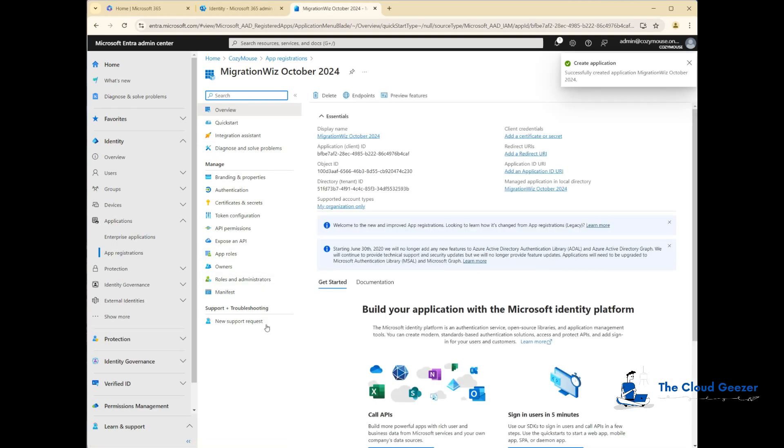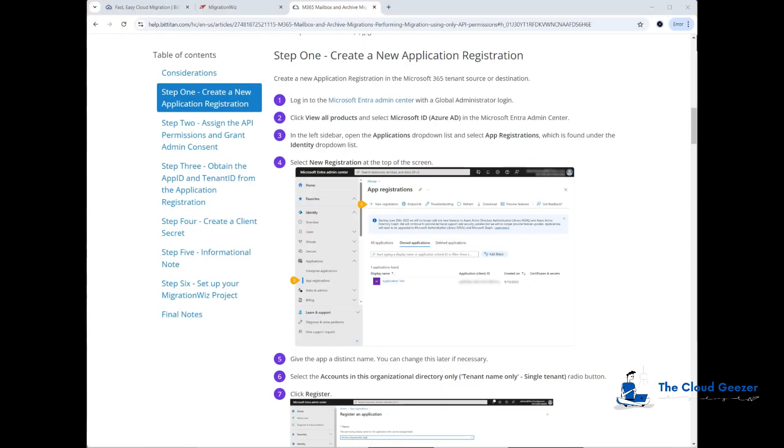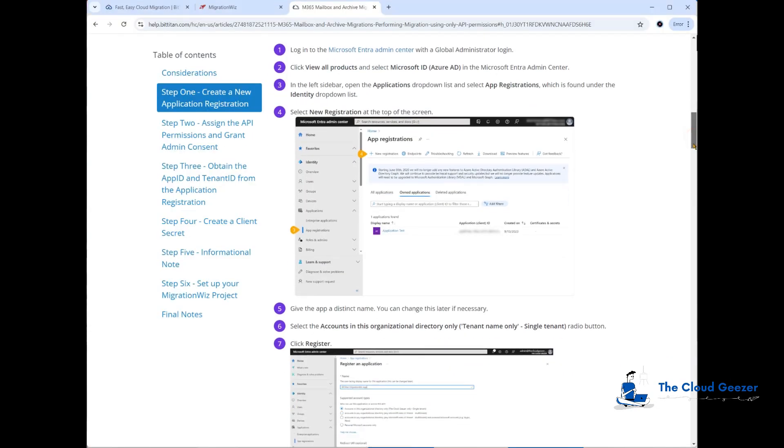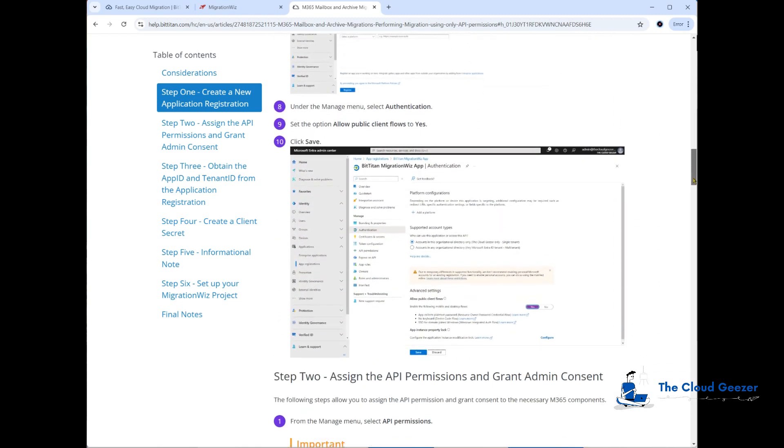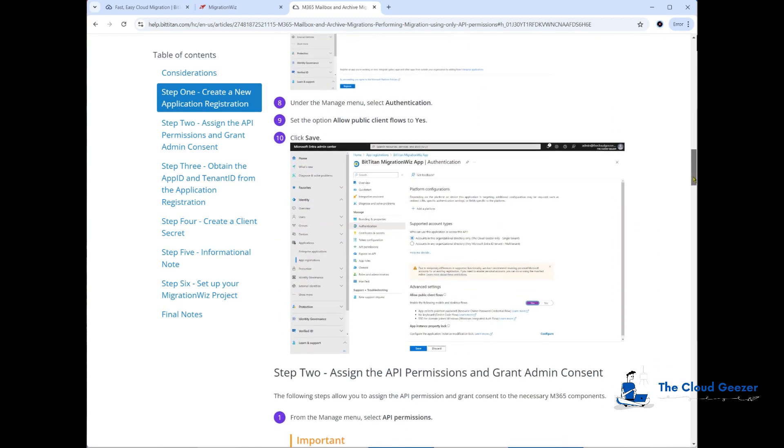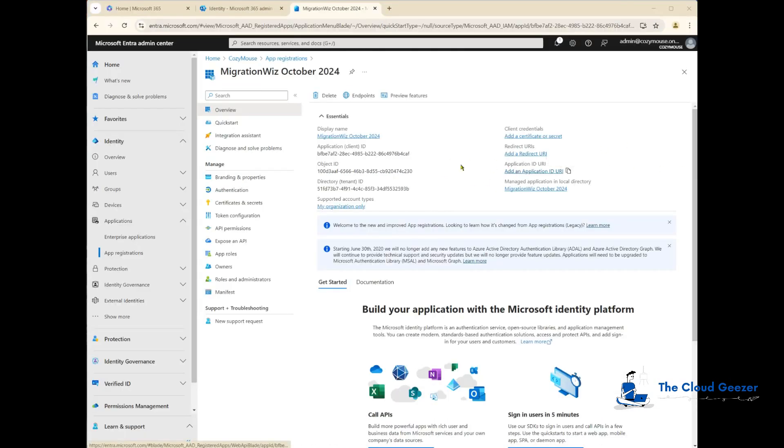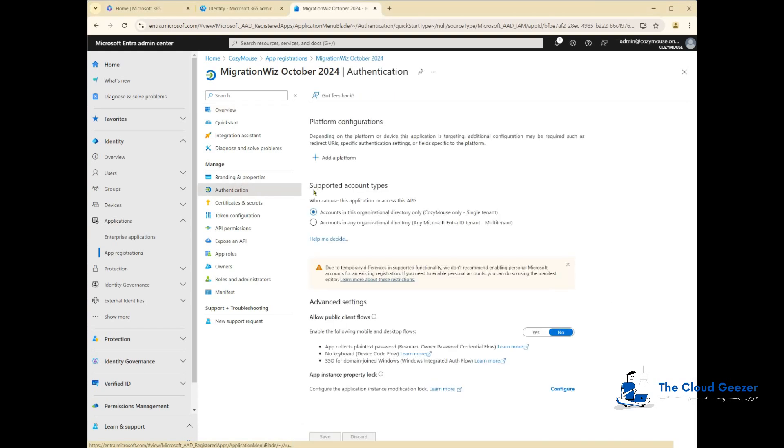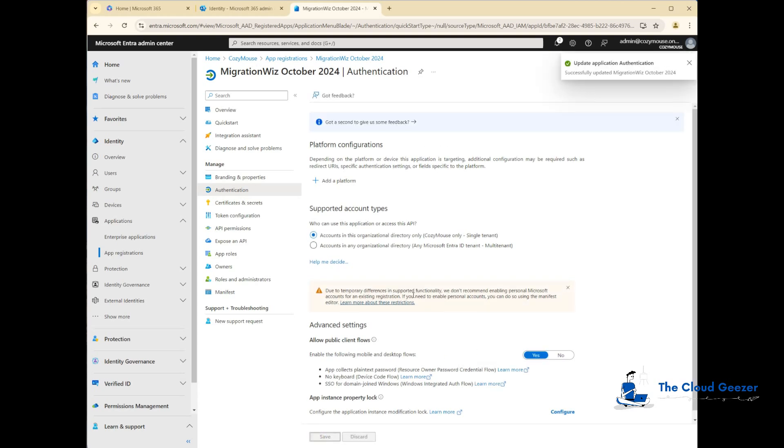If you're following along in the help desk article, we've got to this section here, which is the authentication. We'll jump back over and click on authentication. You can see here we'll say enable flows, make that yes, and hit save. That is now done, so we can move on to the API permissions.